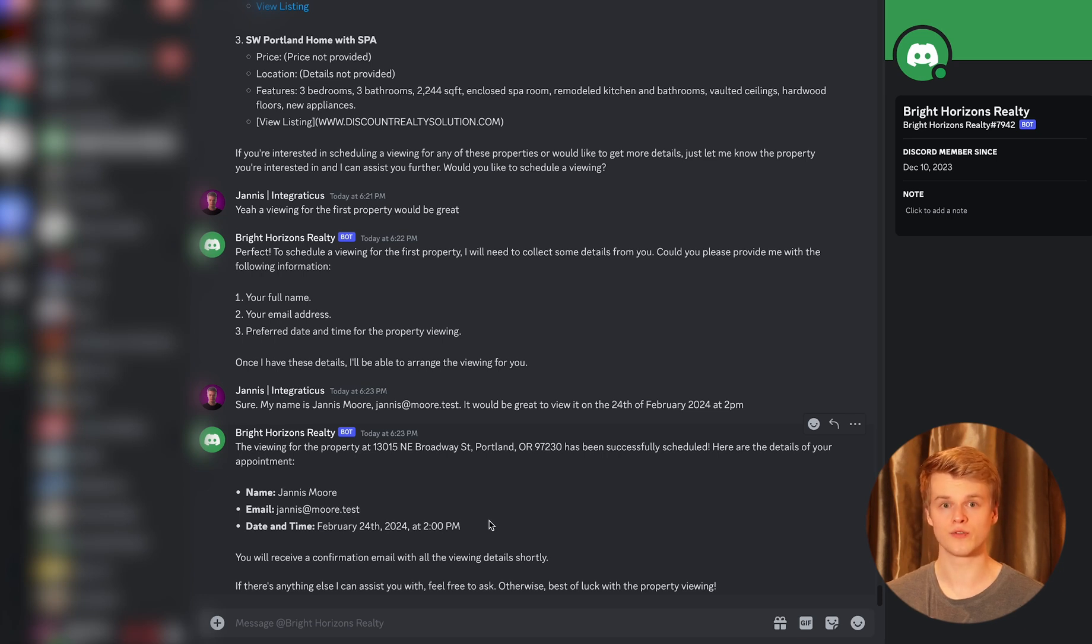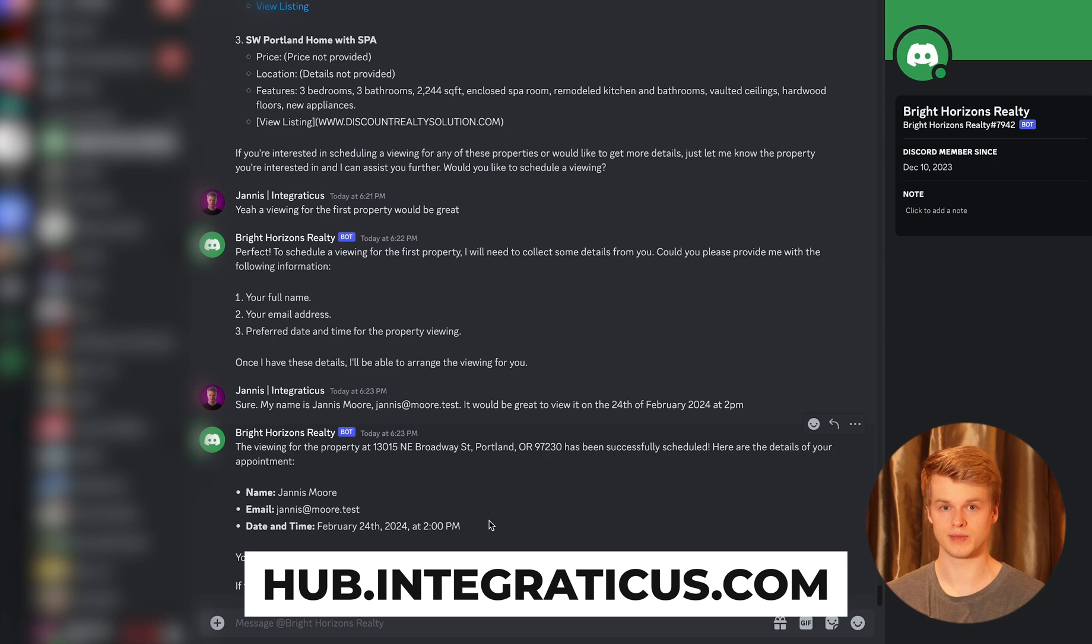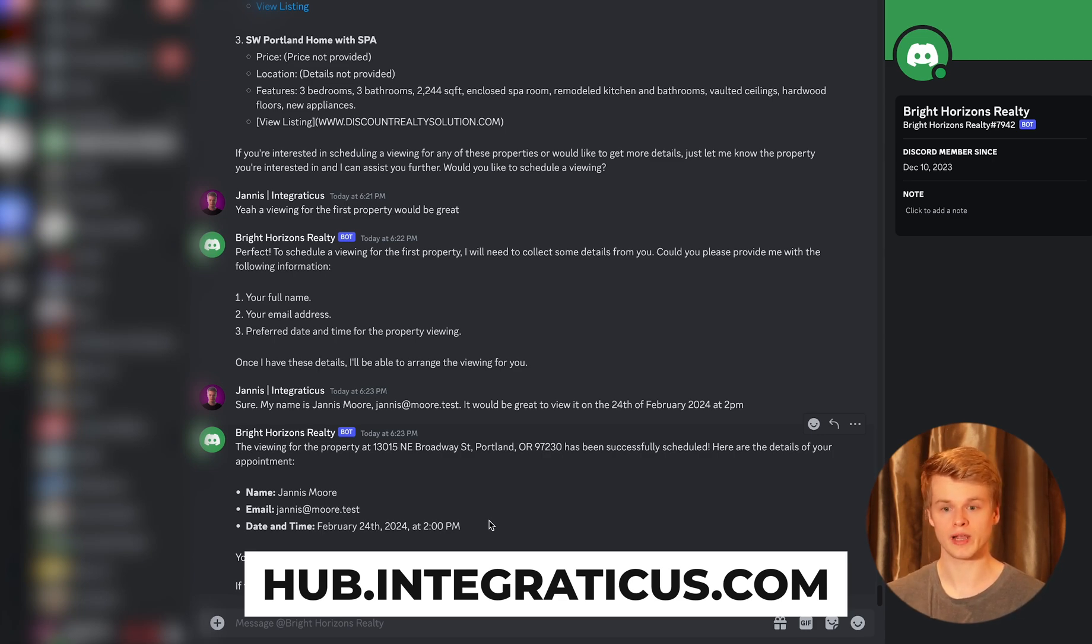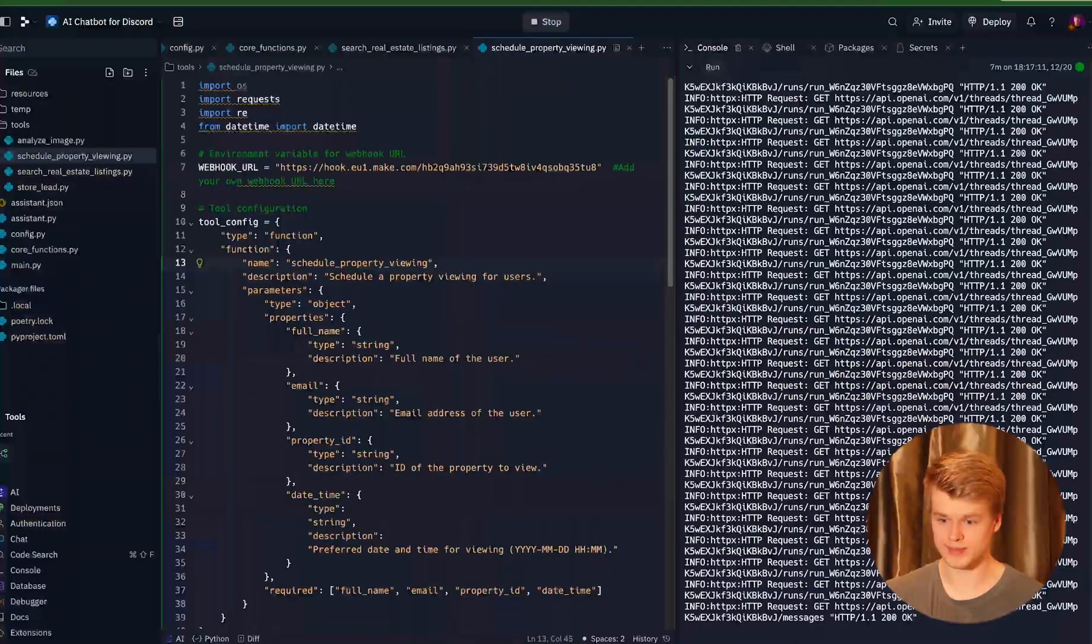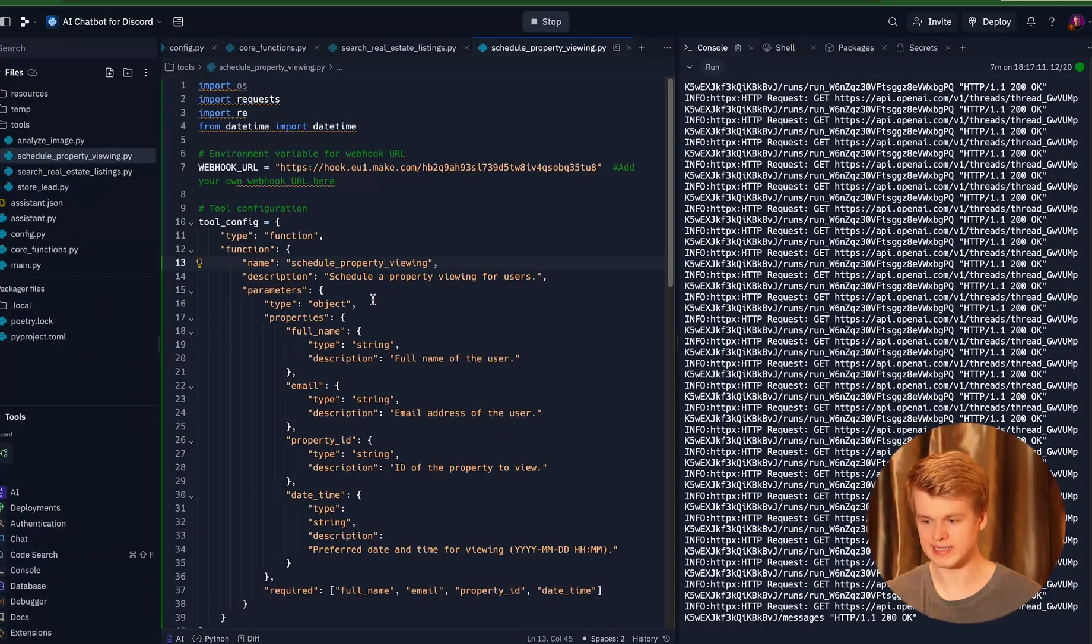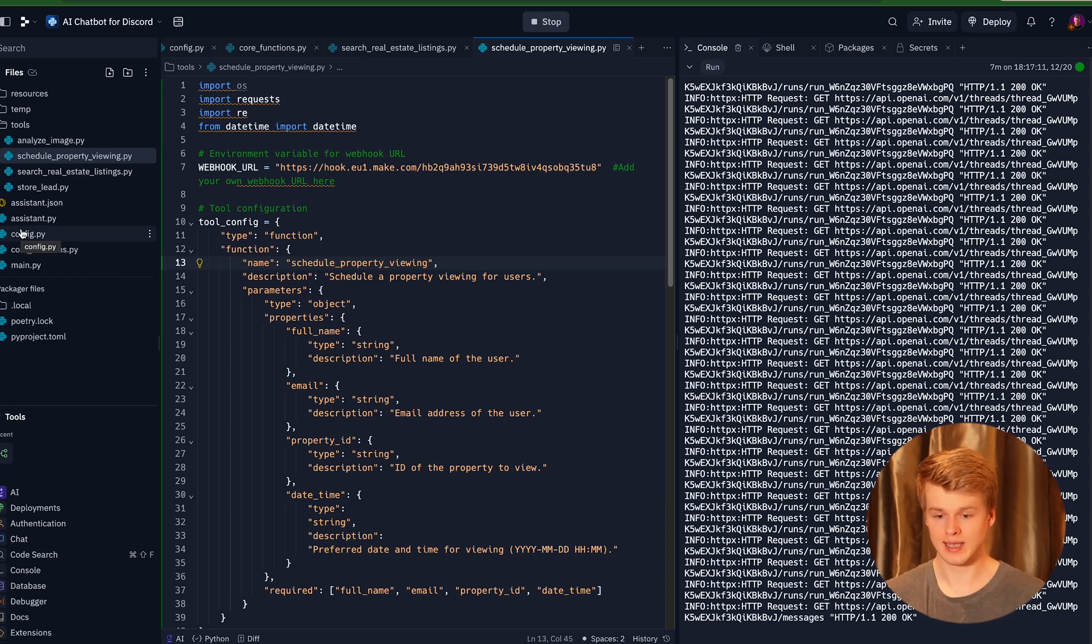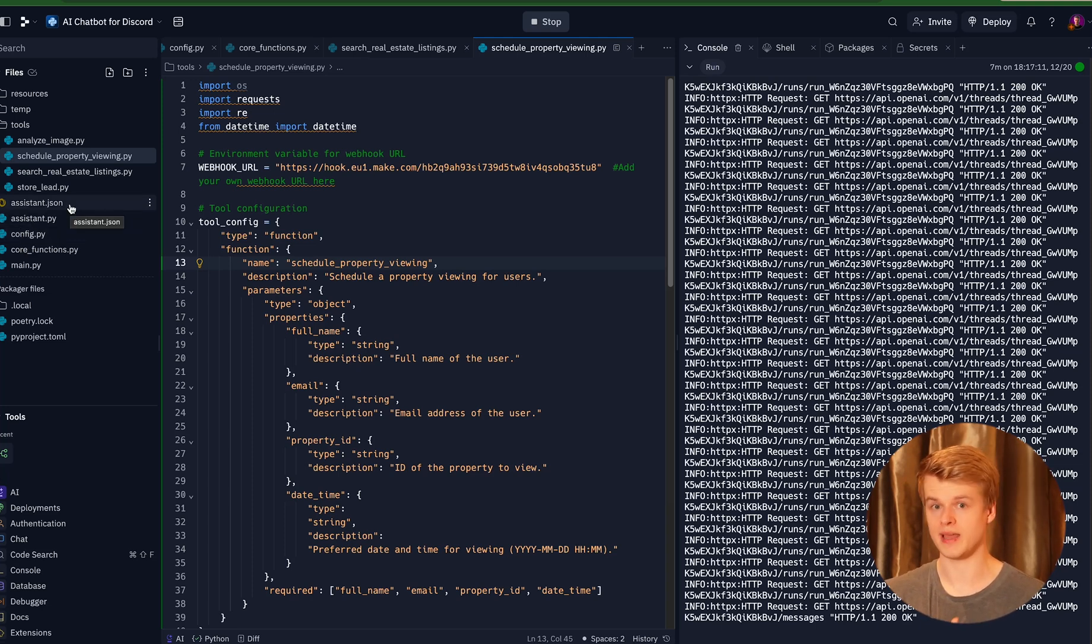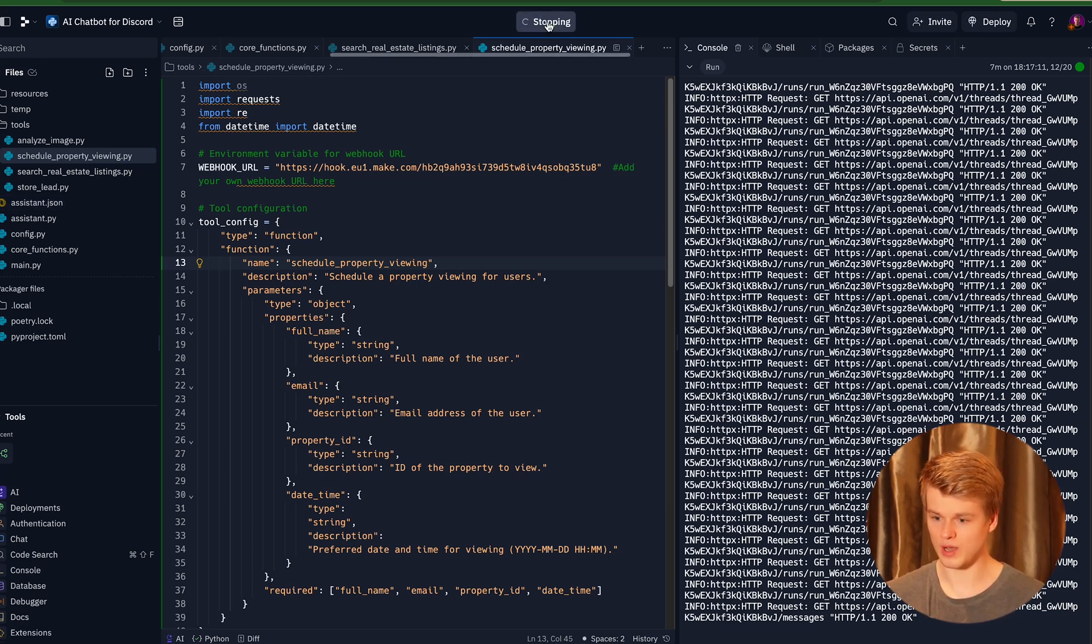And the first thing you need to do is you need to sign up into our resource hub, which is available in the description below as well. And in the resource hub, you will be able to fork a Replit template, which looks something like this. So we basically have a code base on which the Assistant API runs. And this is the one we are going to use and that manages basically our whole conversations between the Assistant API and so on.